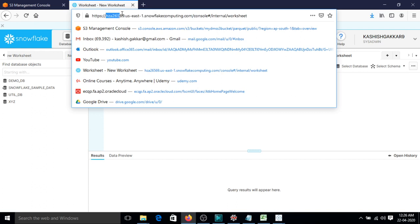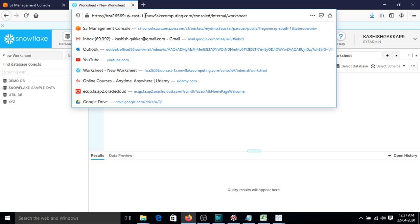This is the username - HZ826569 is my username - and then the region that I have selected while creating the Snowflake account, and this is the domain of Snowflake.